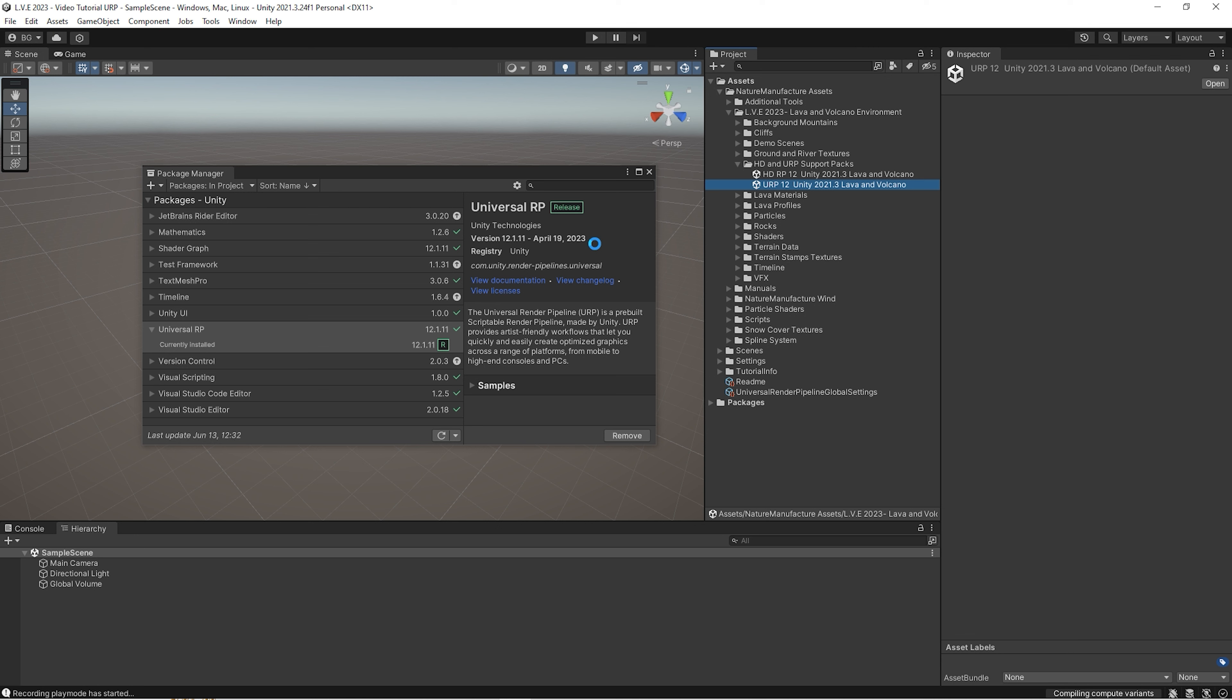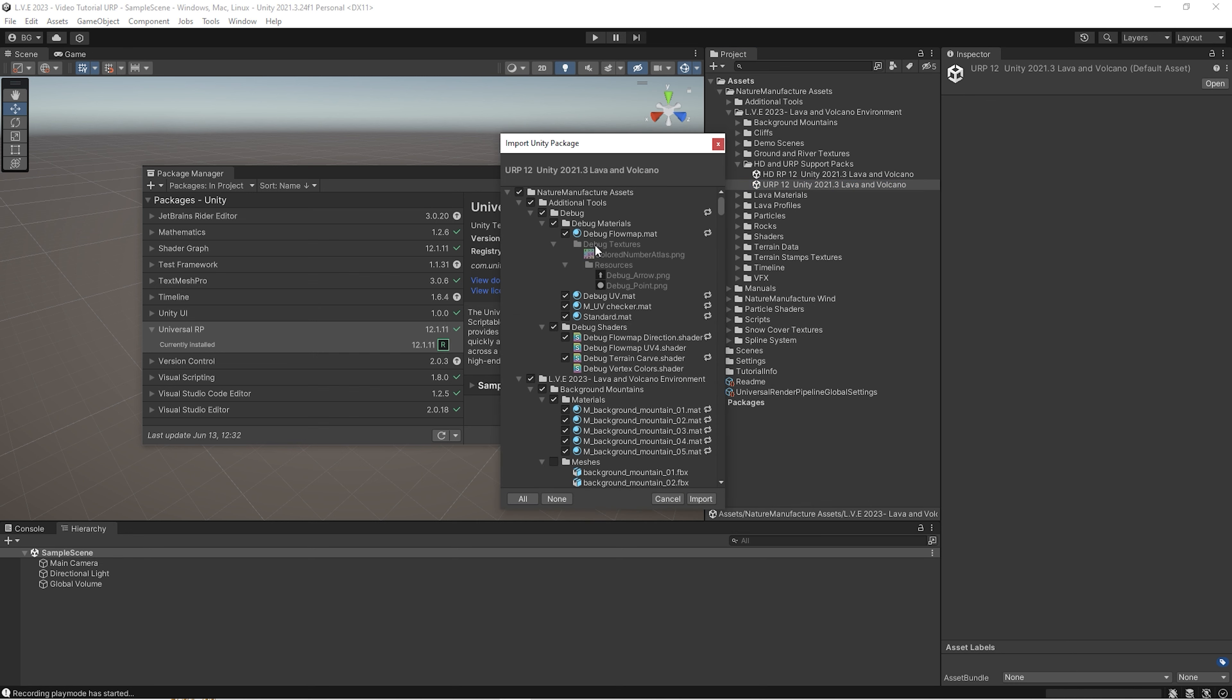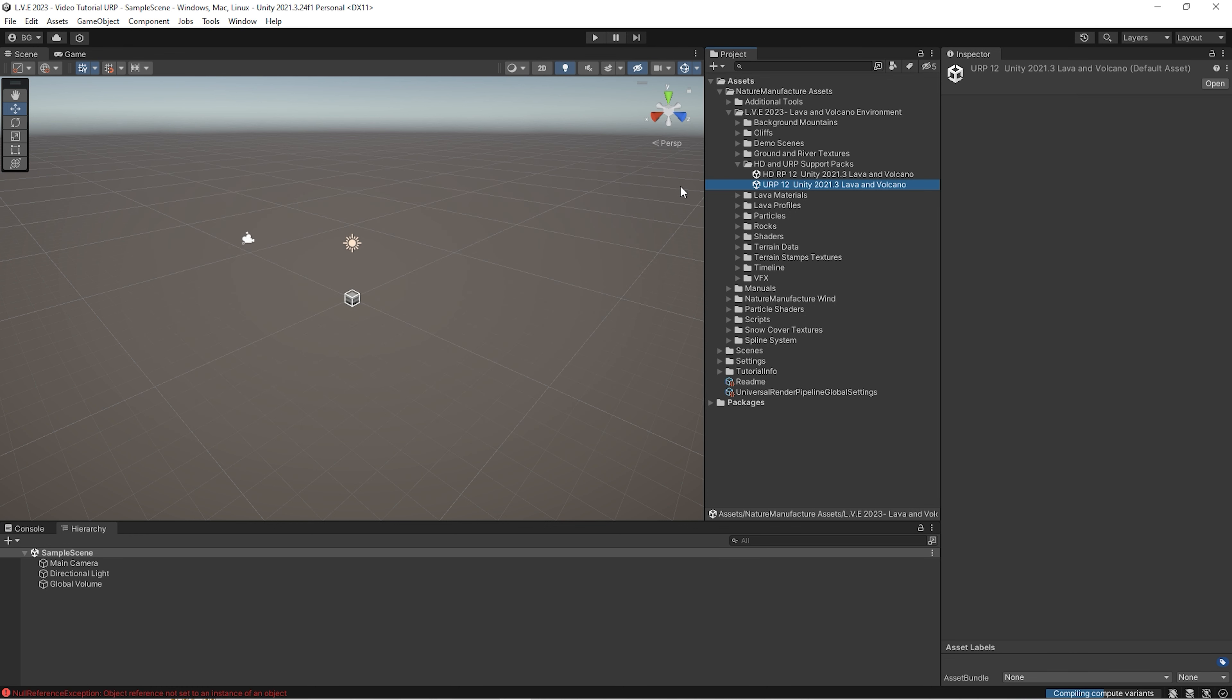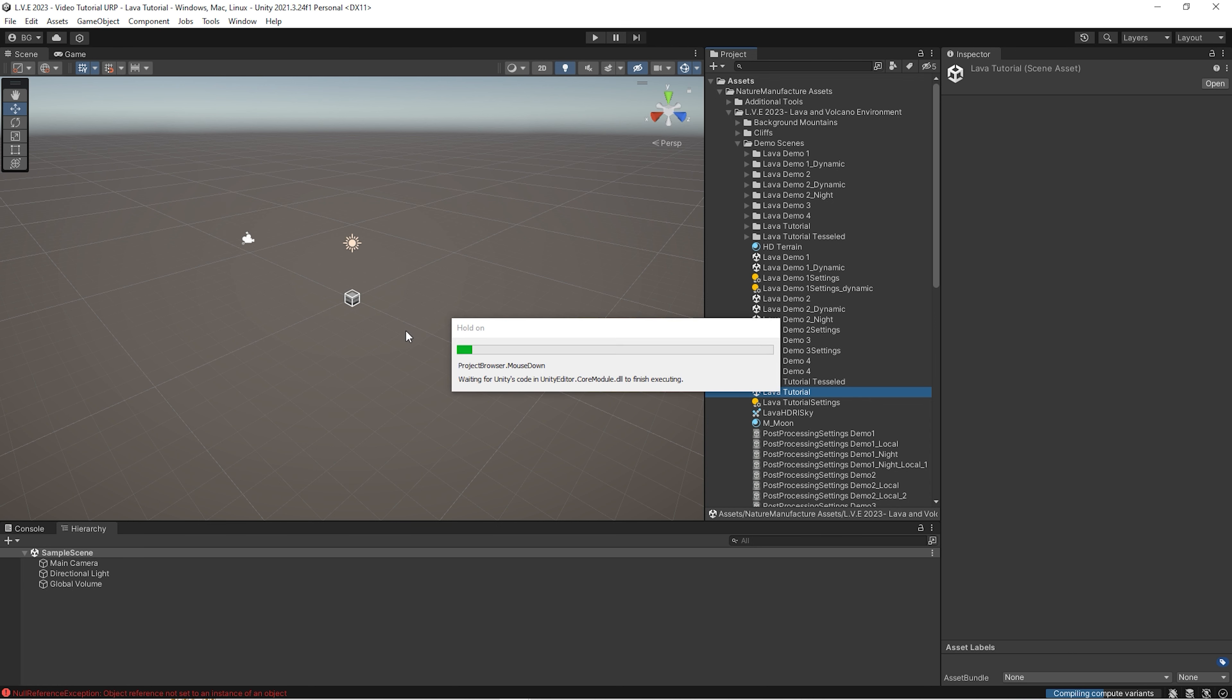So import this. Basically, this file contains shaders, materials, prefabs, lighting, settings, scenes, everything for specific URP version. So after that, we go to the tutorial scene and we check if everything works fine.